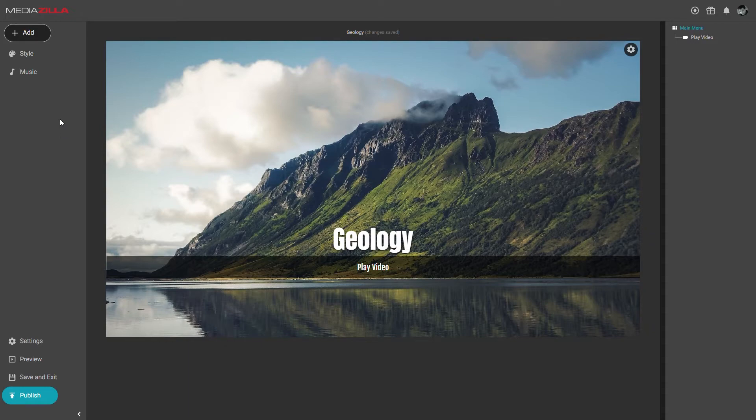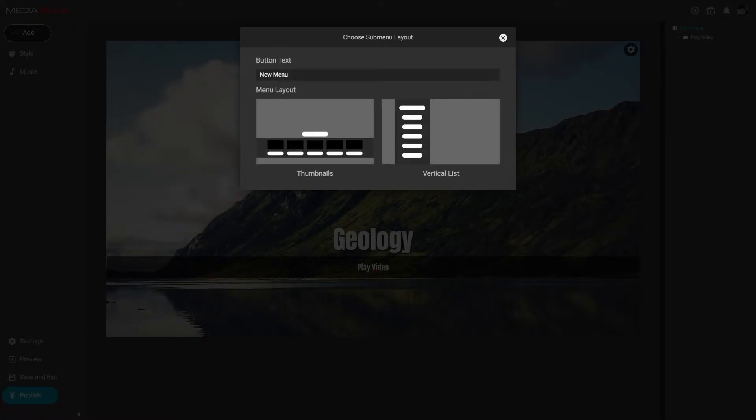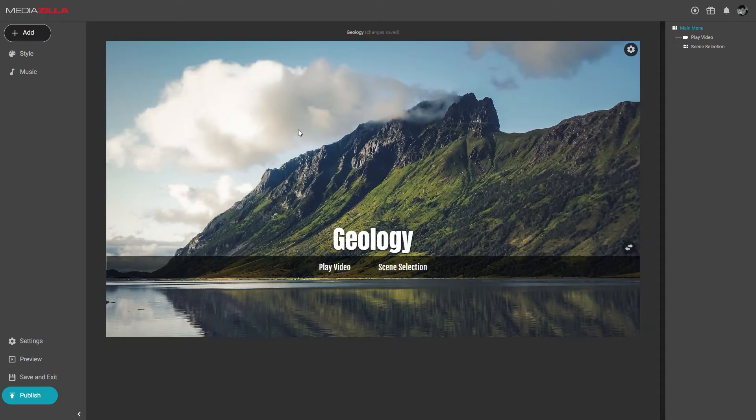I will go ahead and add a sub-menu using the thumbnail layout and call it scene selection. Let's navigate into that sub-menu now.